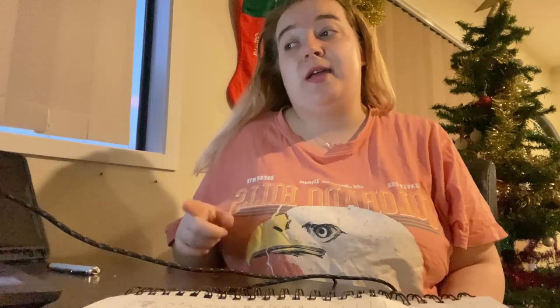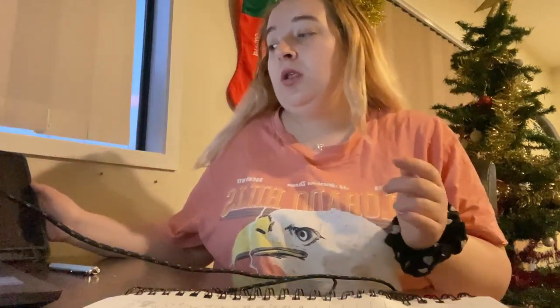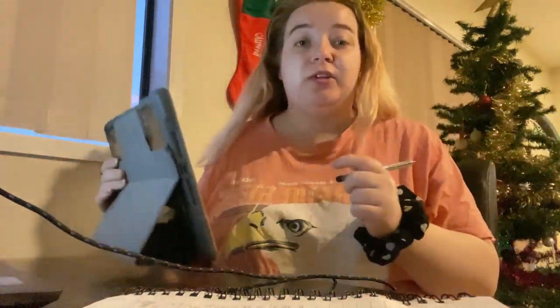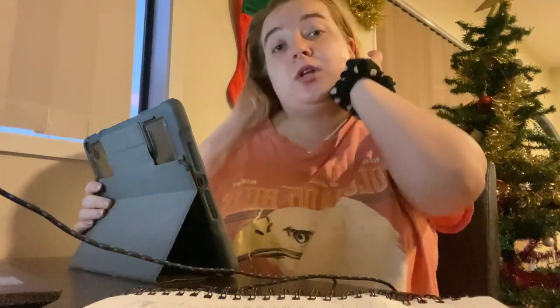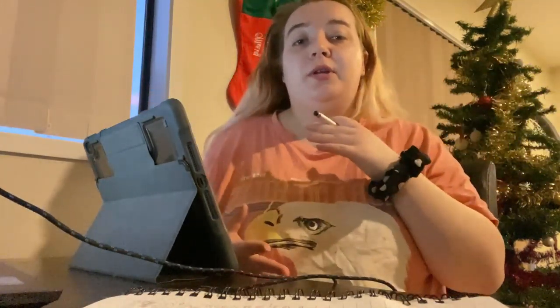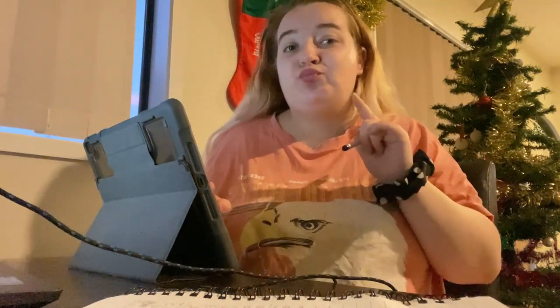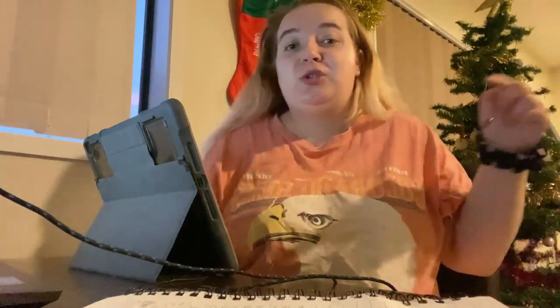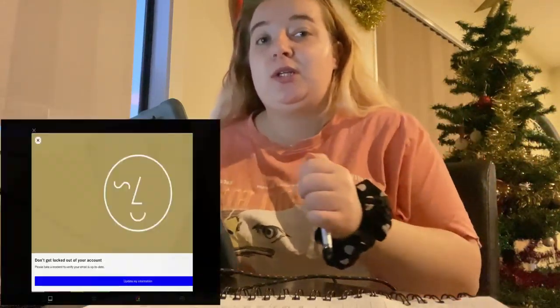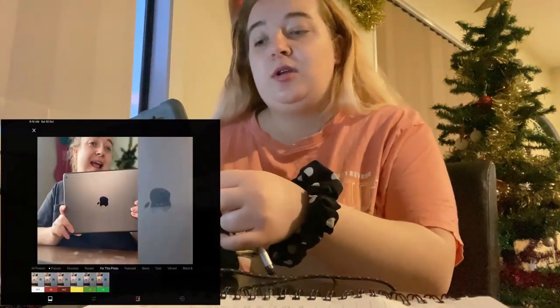I was gonna do a video on how I edit my videos with iMovie, but I've actually found another software that I'm trying to use. So I'm going to start screen recording on my iPad now and I'm gonna still talk to you guys but I'm also gonna screen record.